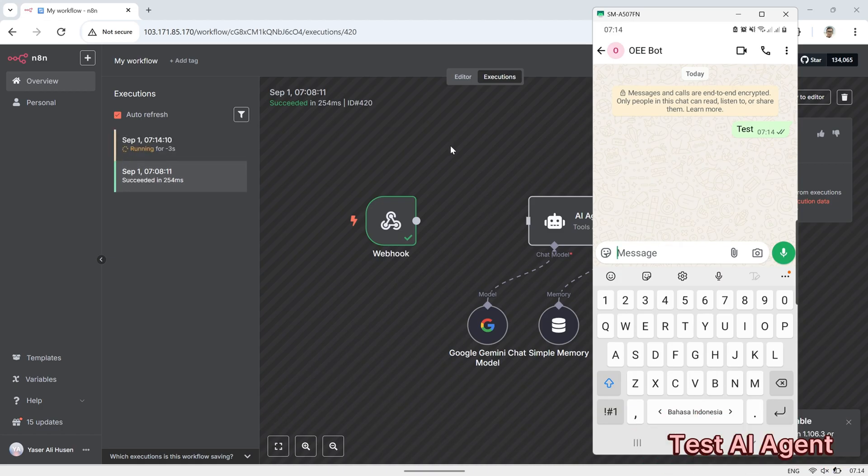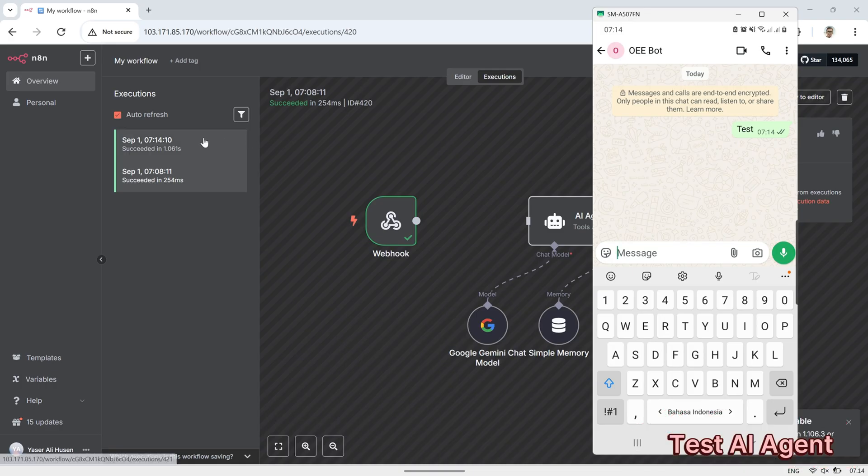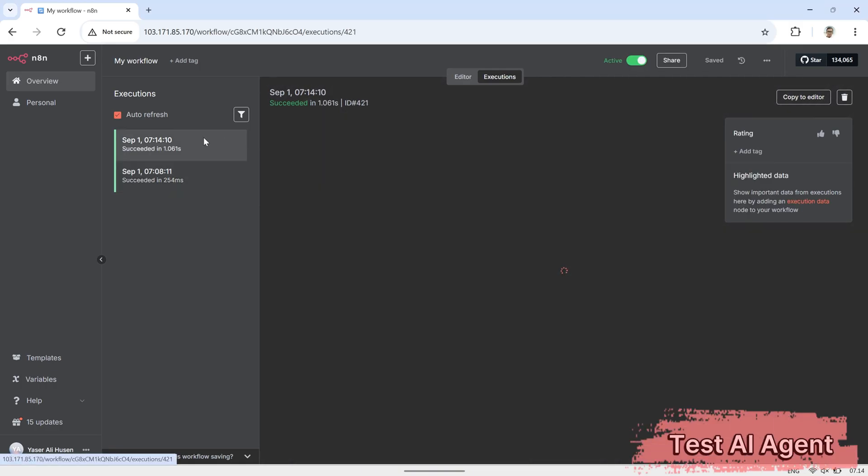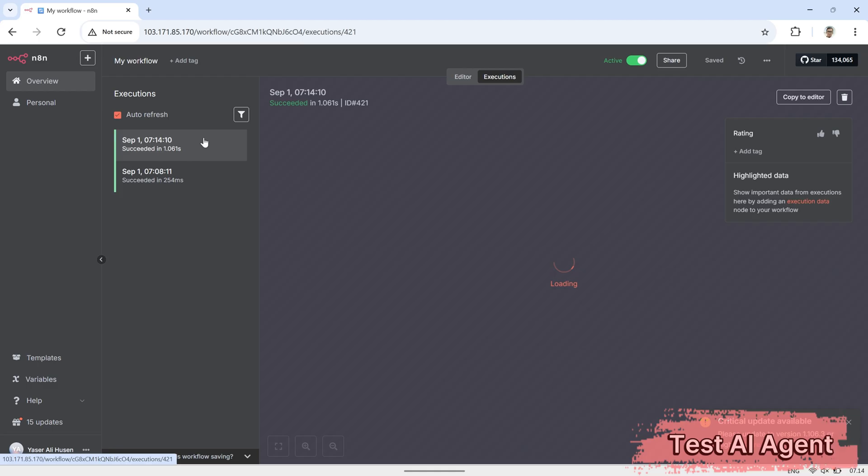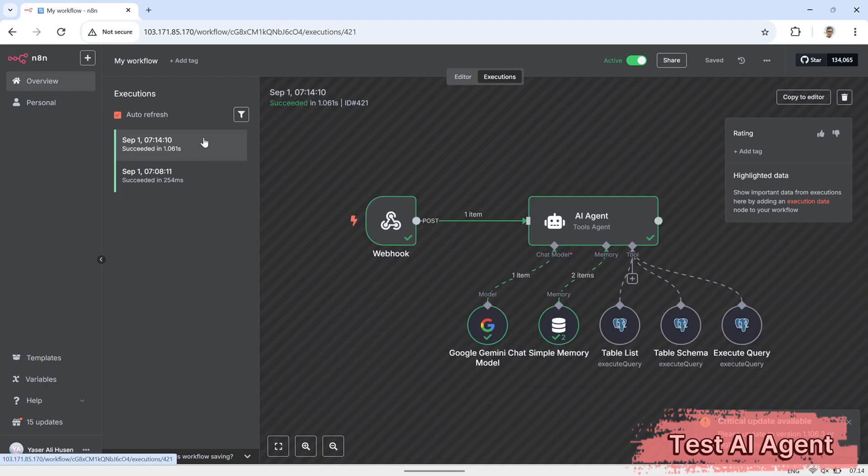Click on the execution to see the details, you'll be able to observe how the message is processed by the AI agent and how it generates an output based on the incoming WhatsApp message.